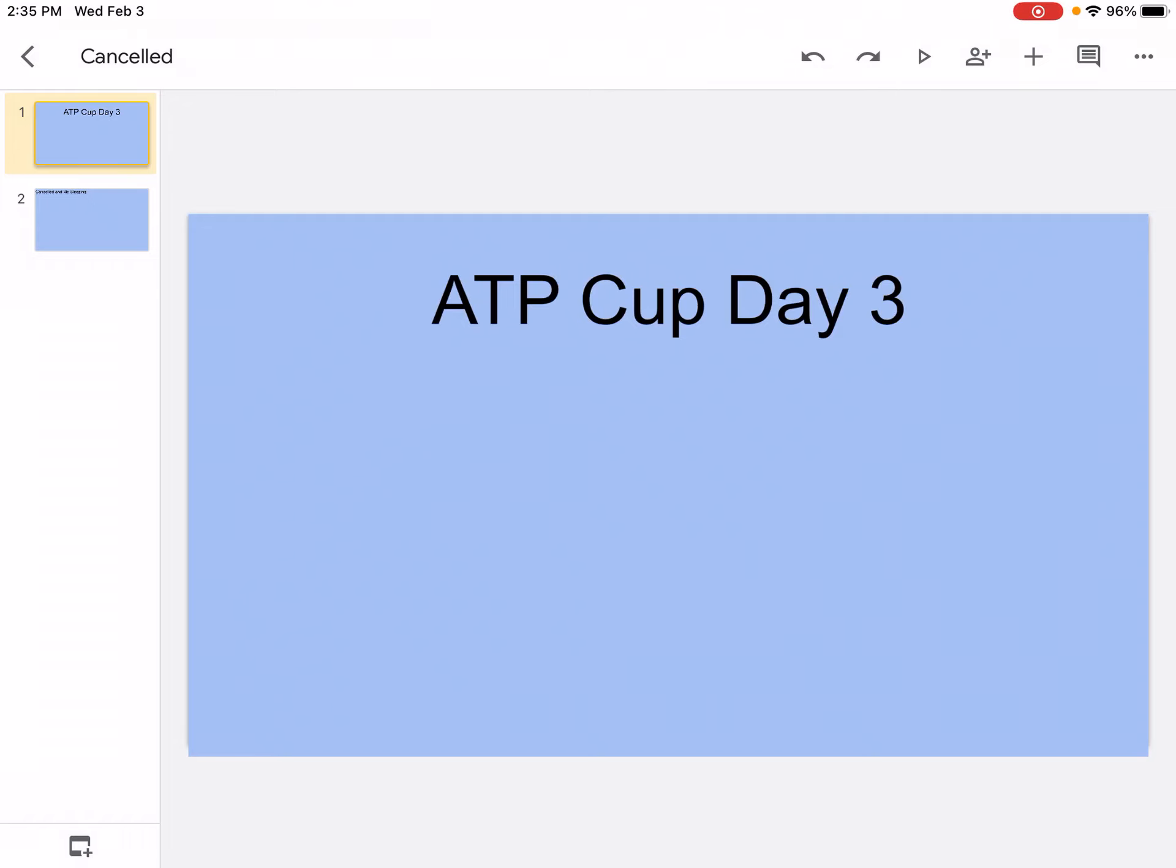How's it going, Sports Wizard here, and welcome back to another video on my channel. So today we're doing ATP Cup Day 3. It's been two days since the first day of ATP Cup, so let's get into the next slide.